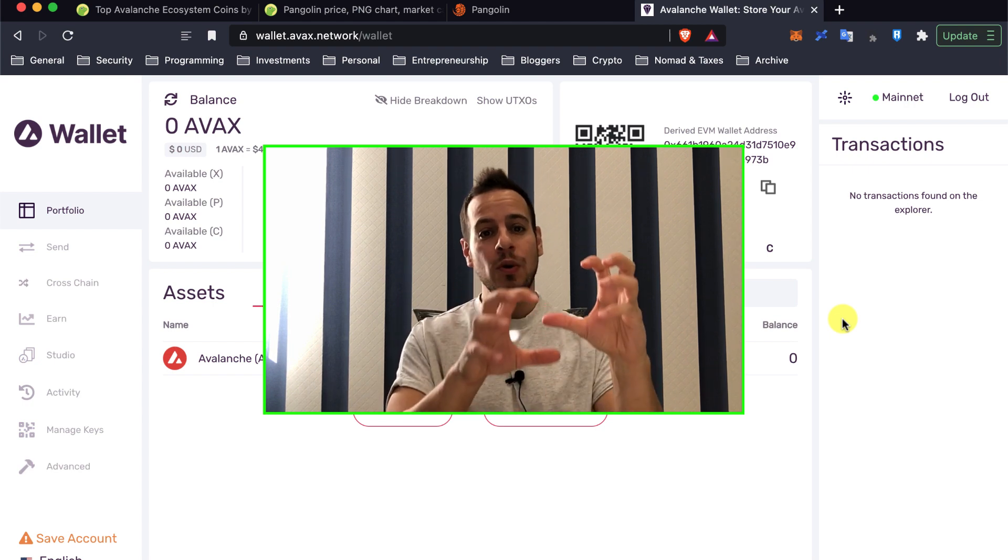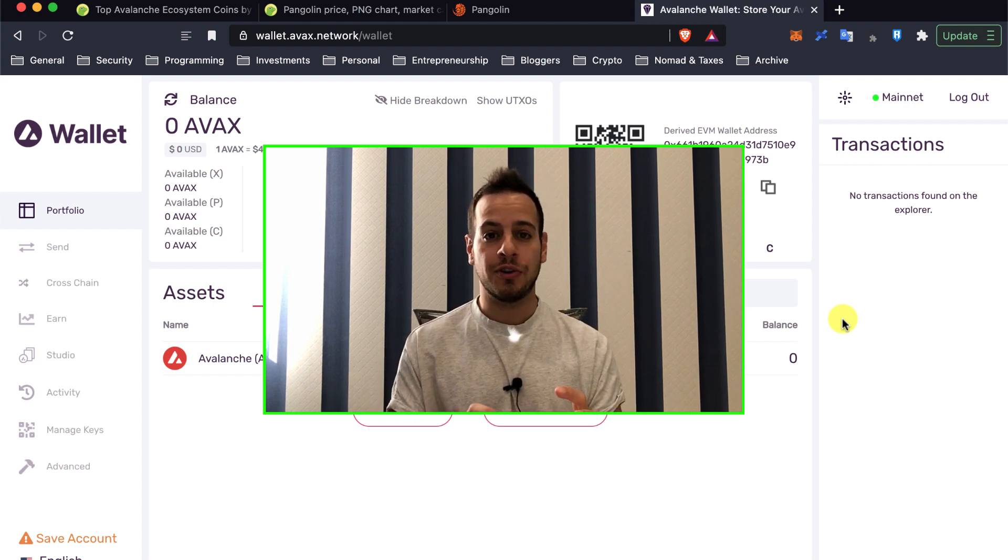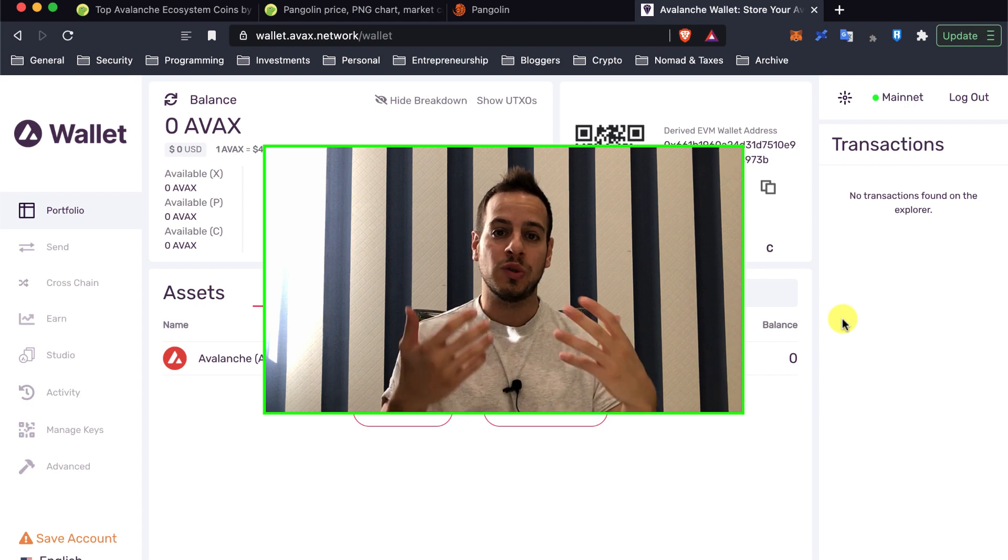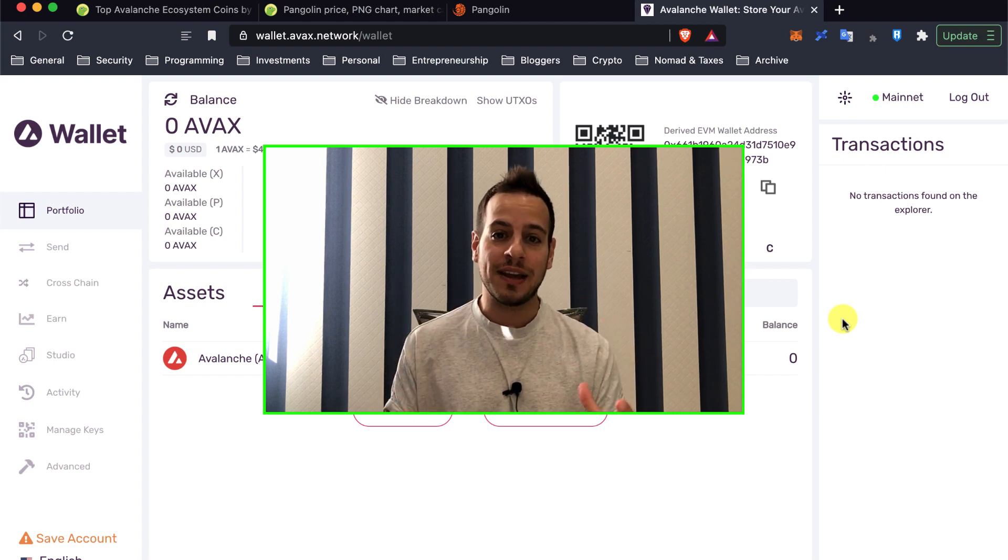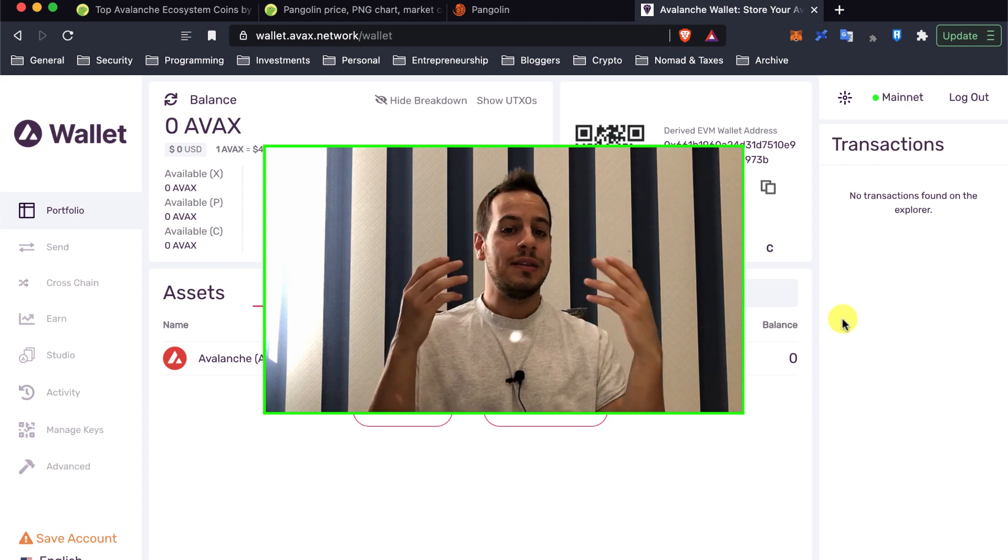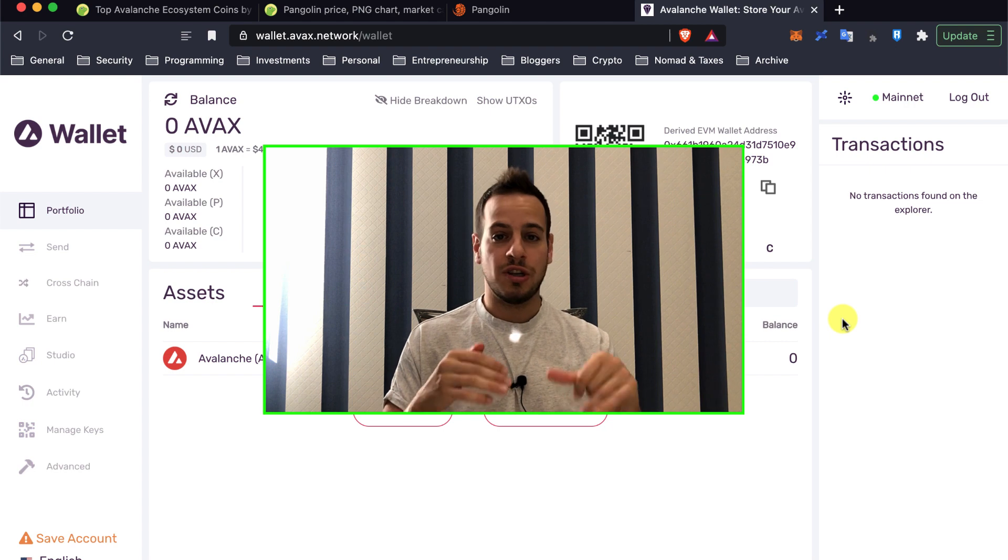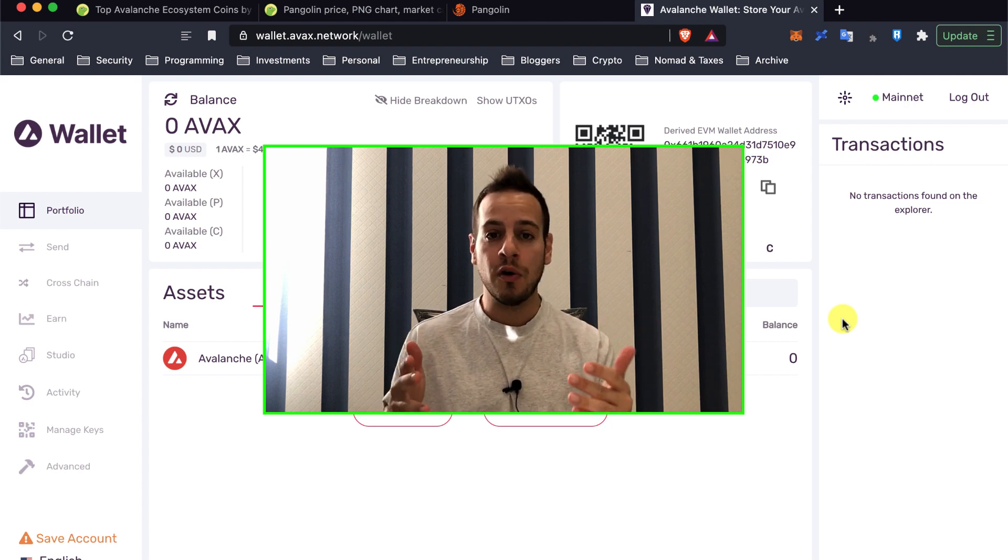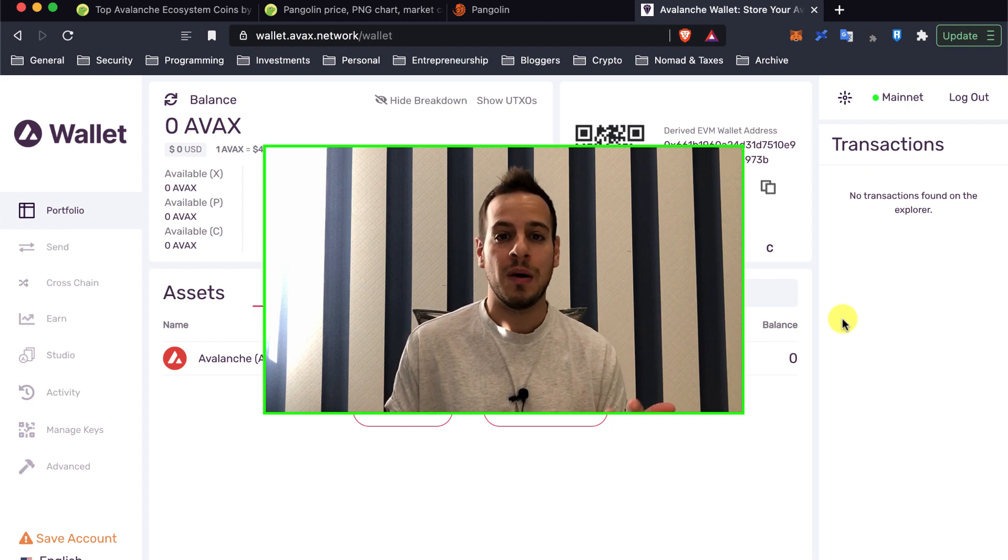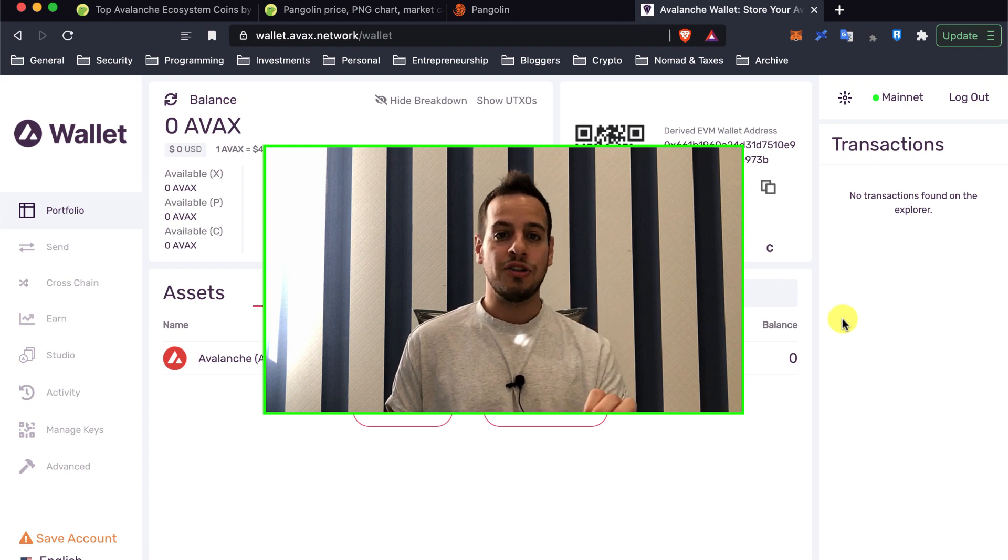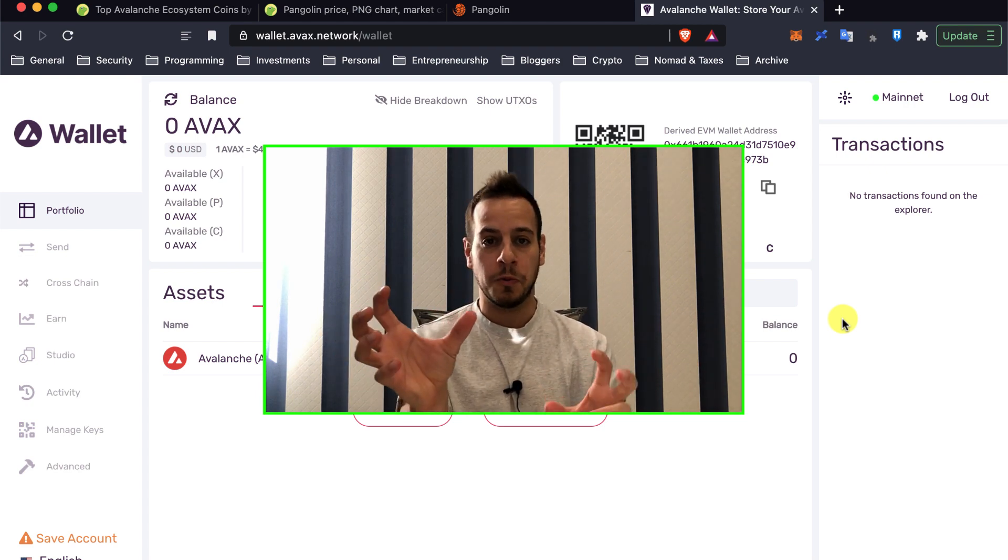Today we are going to learn how we can add Avalanche Network into your Metamask Wallet in order to start using the decentralized apps on Avalanche Network, whether it's decentralized exchanges, yield farms, lending, or borrowing. You will need to connect your Metamask Wallet to the Avalanche chain in order to start doing so.